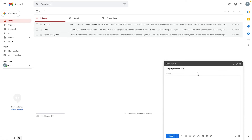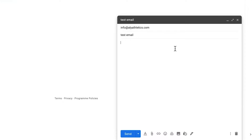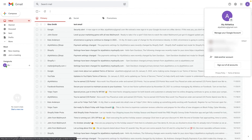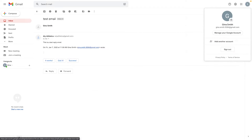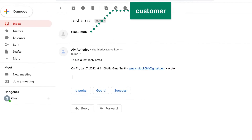When you're finished, always be sure to test that your email forwarding is working properly. Log in to an email account that you haven't set up for email forwarding, then send a test email to the custom domain address that you've created. Next, log in to your forwarding email address account, allyathletics at gmail.com. I know everything was set up correctly because the test email sent to info at allyathletics.com was delivered to my allyathletics at gmail.com account. Remember, when you reply to a customer email, they will see the forwarding address allyathletics at gmail.com, not the custom domain ones you created.